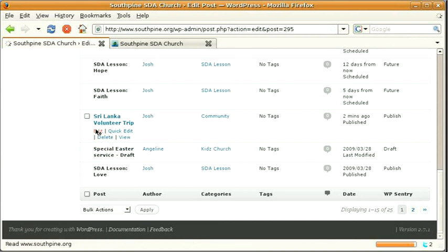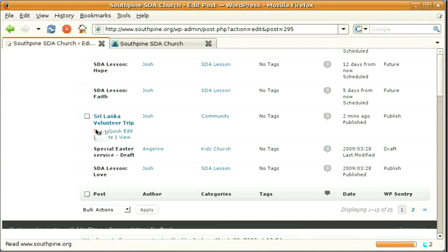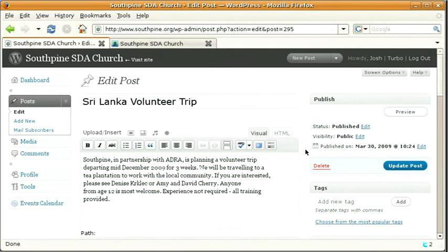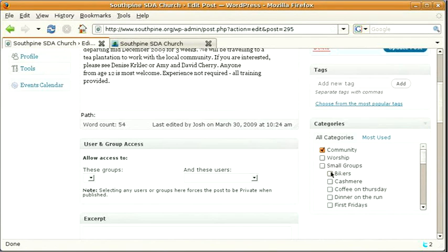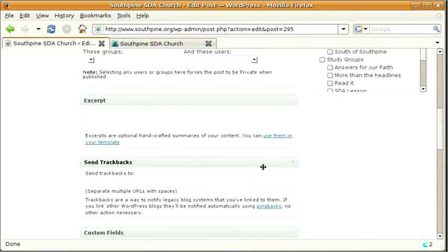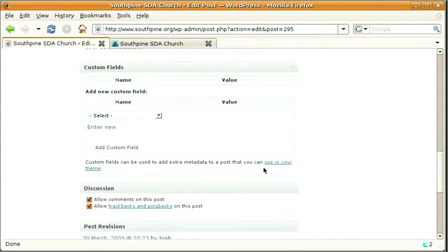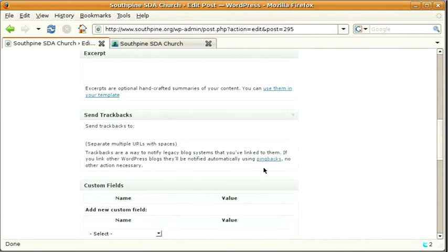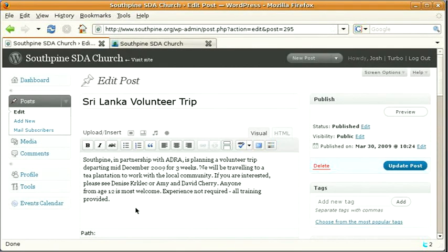Say for example you got it in the wrong category. You can go through, change it to the category it was supposed to be or any of these other things. If you've got a spelling mistake in the middle then you can change that as well and just hit update.